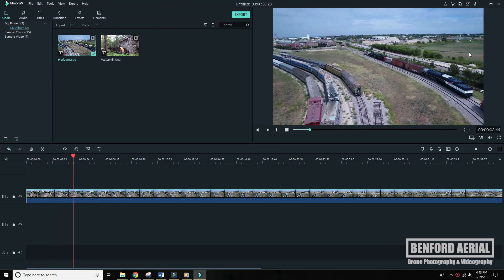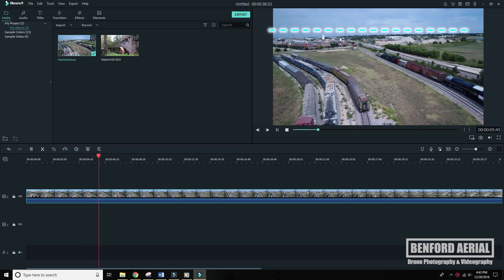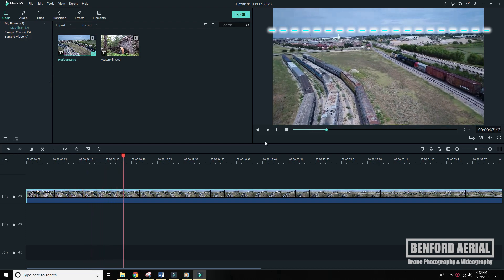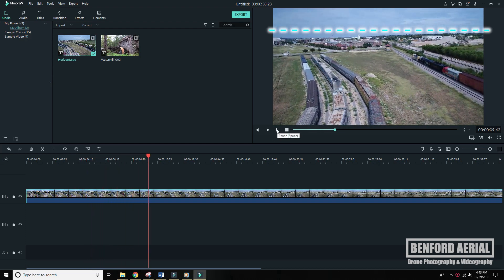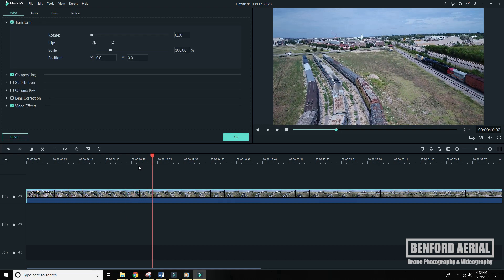You can see I'm banking left and my horizon has gotten all messed up. But that's okay. We can fix this. So what I'm going to do is I'm going to double click and it's going to bring me up to this special menu. The first option is going to be transform.